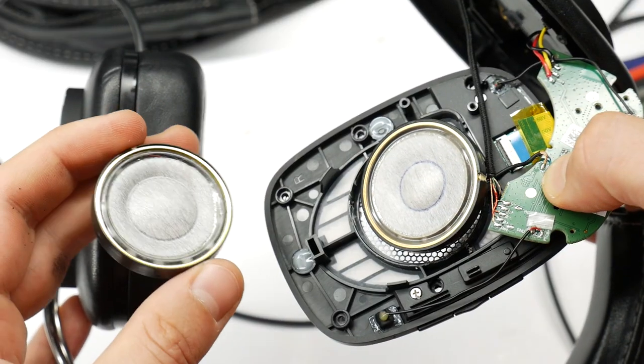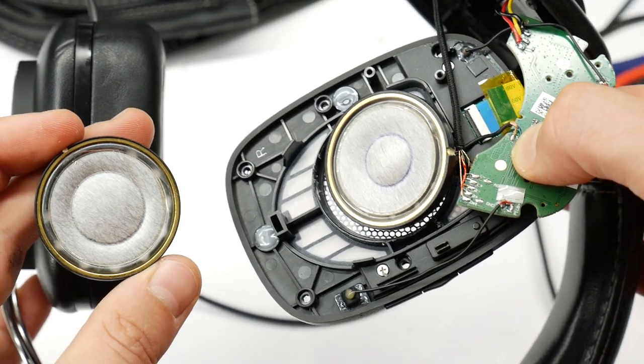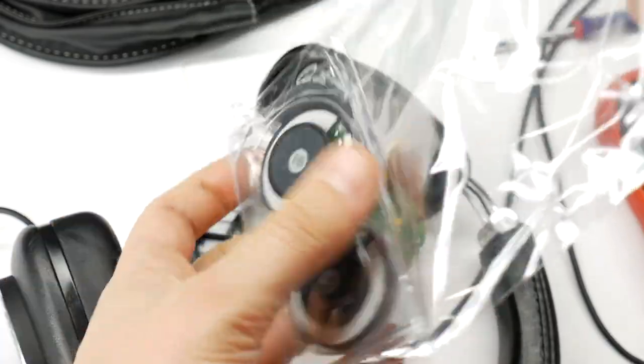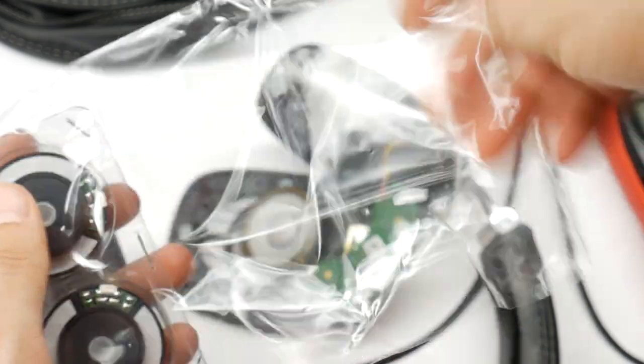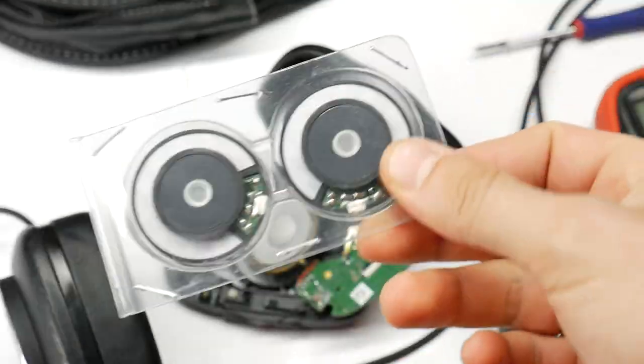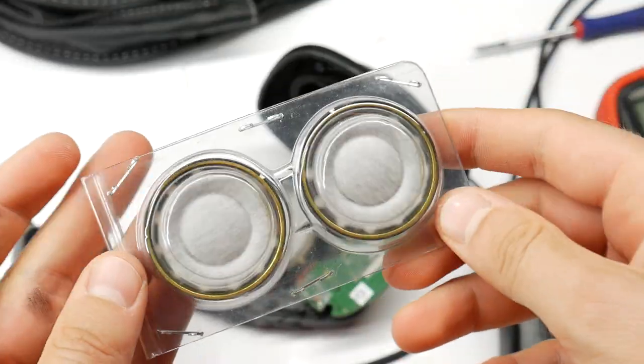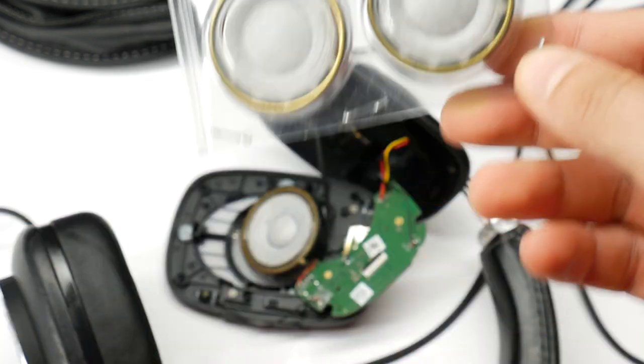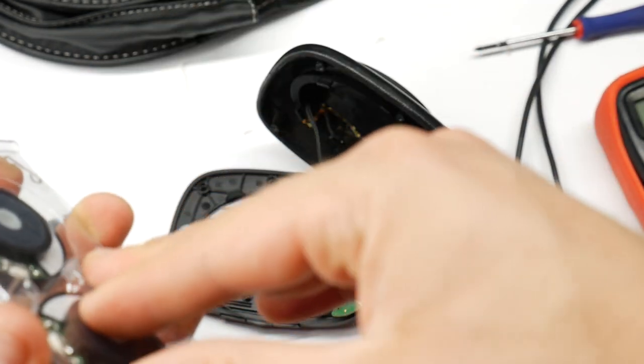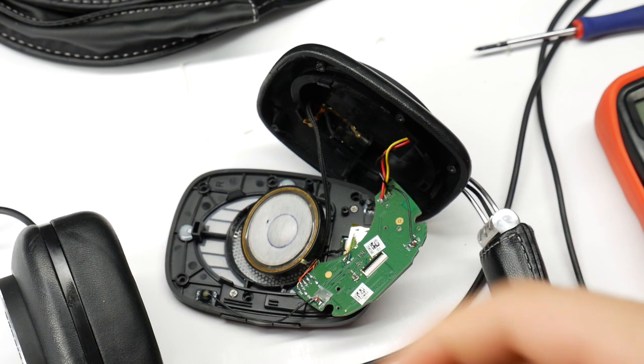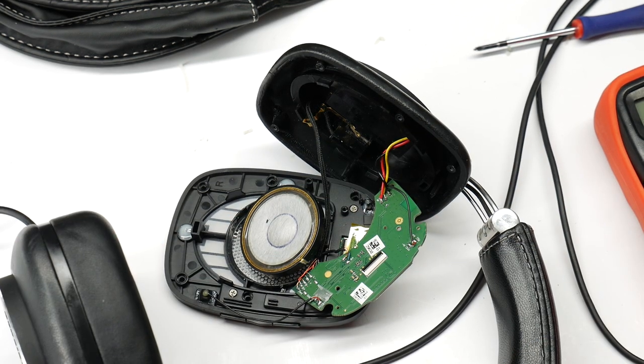And this is what the replacement speaker driver looks like. I ordered two because sometimes aftermarket speaker drivers sound a bit different from the stock speaker. If you think the sound is asymmetrical after the replacement, noticeably different, change both speakers, because then the sound will be the same on both sides and enjoyable.